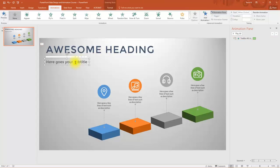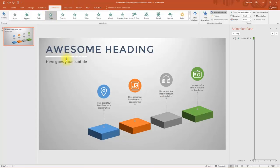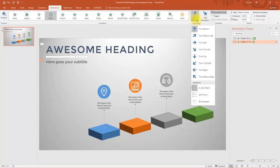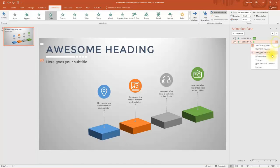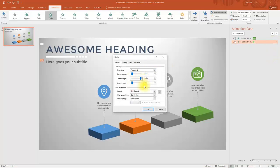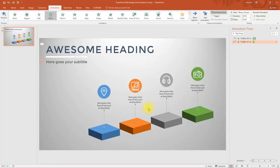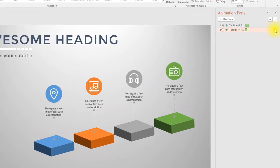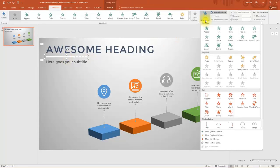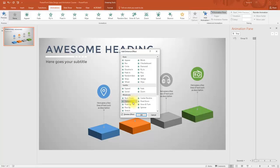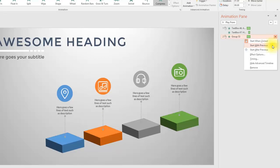After the Compress effect on the main title, add a Fly In entrance effect for the subtitle. Change the direction to From Left, then go to Effect Options and increase the Smooth End to make it smooth — since the start is outside the slide view, only the end needs adjusting. Change the trigger to Start With Previous and add a 0.4 to 0.5 second delay. Similarly, add a Compress effect for the line/separator, also set to Start With Previous with a slight additional delay.